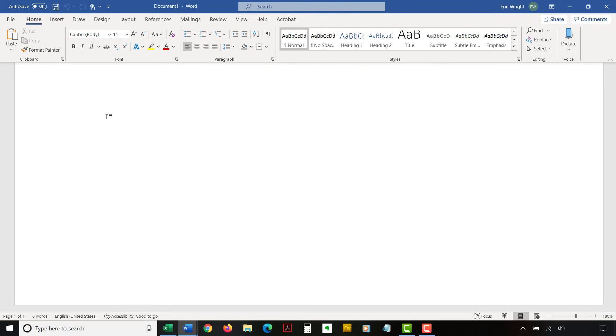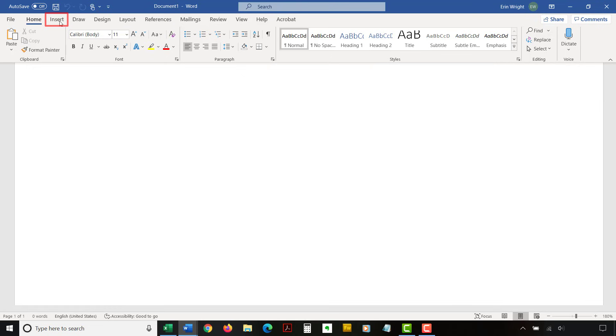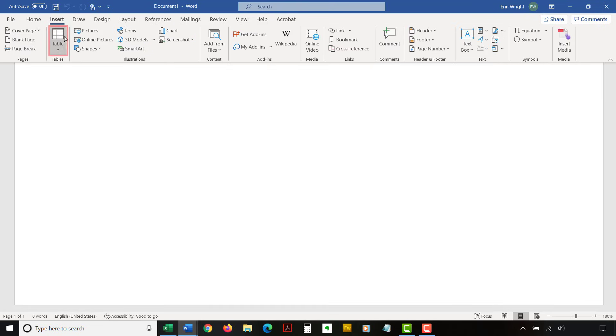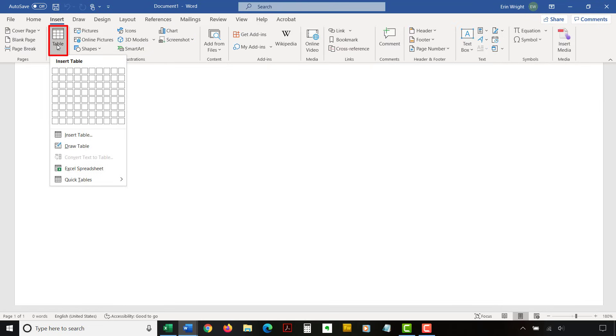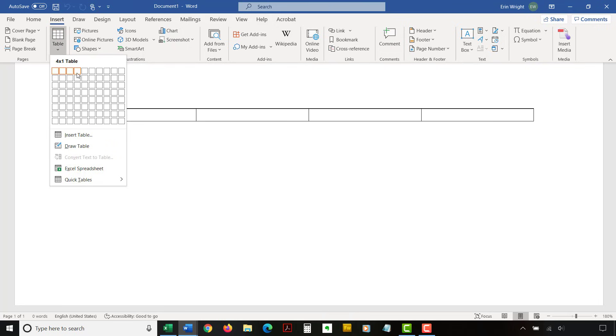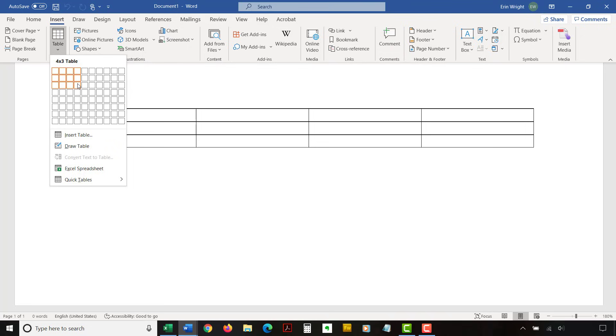Then, select the Insert tab in the ribbon, followed by Table in the Tables group. Now, move your pointer across and down the grid to select the number of cells organized as rows and columns needed in your table.